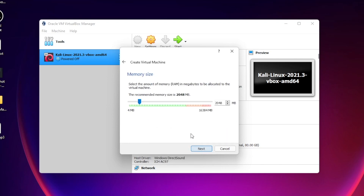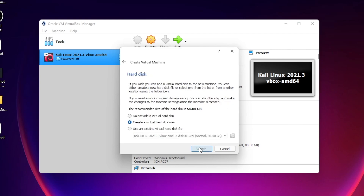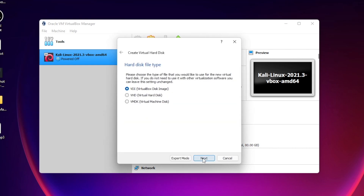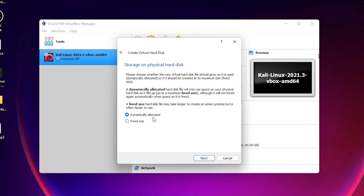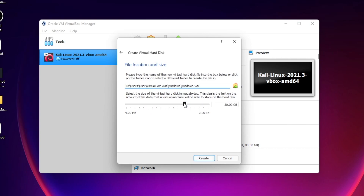Leave the save location as default. Click on 'Microsoft Windows' and then choose 'Windows 10 64-bit.' Click Next. Choose how much memory you want to use — I'll choose 10 gigabytes of RAM. Click Next. Leave 'Create a virtual hard disk now' selected, click Create, then click Next. Choose 'Dynamically allocated' and click Next. I'll choose 20 gigabytes of storage and click Create.